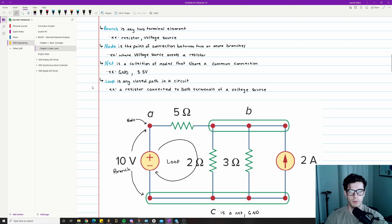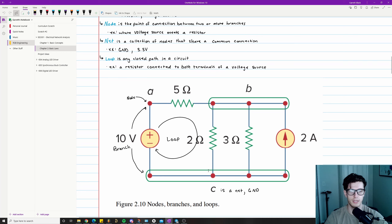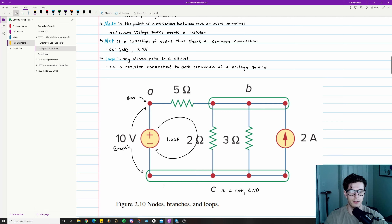A net is a term you'll hear in industry. A net is a collection of nodes that share a common connection. For example, all of the nodes connected to the negative terminal of the voltage source share the same connection — I would call that a ground net. That's where a ground plane or ground connection would typically go.